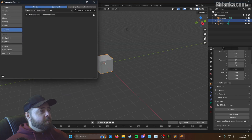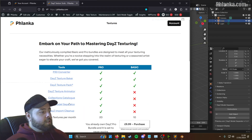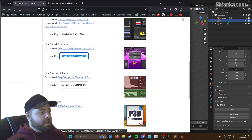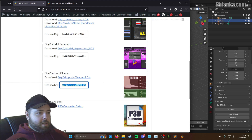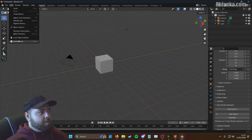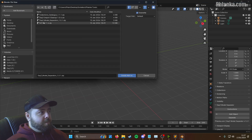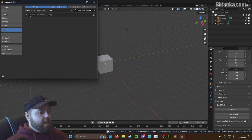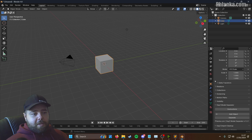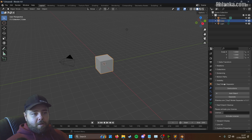The last one is the Import Cleanup tool. Download the Import Cleanup file, copy the license key. Same again — I've already got Preferences open, but if you don't, go to Edit, Preferences, Install, and select Import Cleanup. Enable it. This is the same situation: if you don't have a model in your scene you won't have the Object tab. Add a model, go to the Object tab, scroll down, and it'll be under the Model Separation tool. Activate it there.